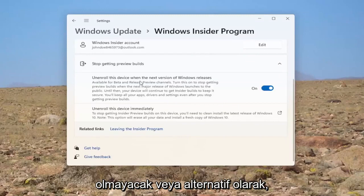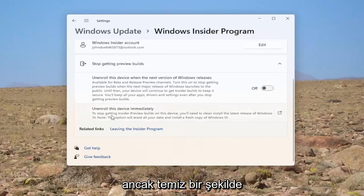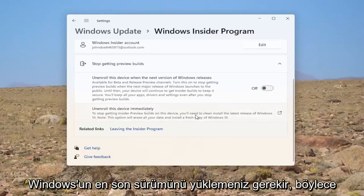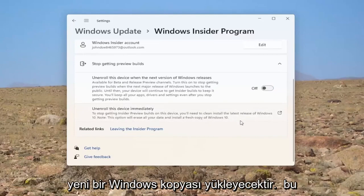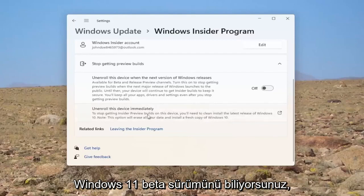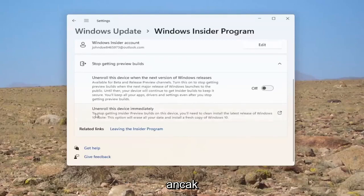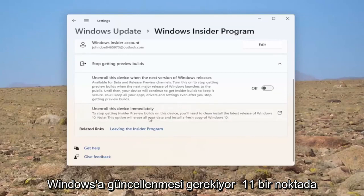Or alternatively, if you want to unenroll this device immediately, you can select this. However, you would need to clean install the latest version of Windows. So this will erase all of your data and install a fresh copy of Windows. It says Windows 10 because Windows 11 is still beta edition at the time of making this tutorial. But it should get updated to Windows 11 at some point.